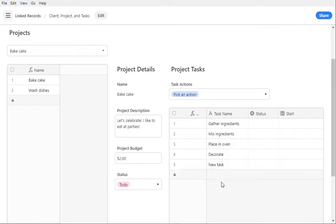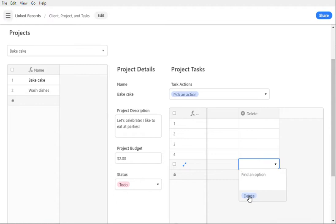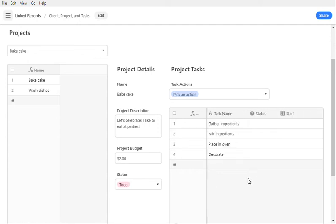And I've got this fifth task here, this new task that I really don't want, so I'm going to go and delete this task. Now that runs off of an automation, so it takes a little while for it to run, but then you can see that that task is gone. We only have these four here.